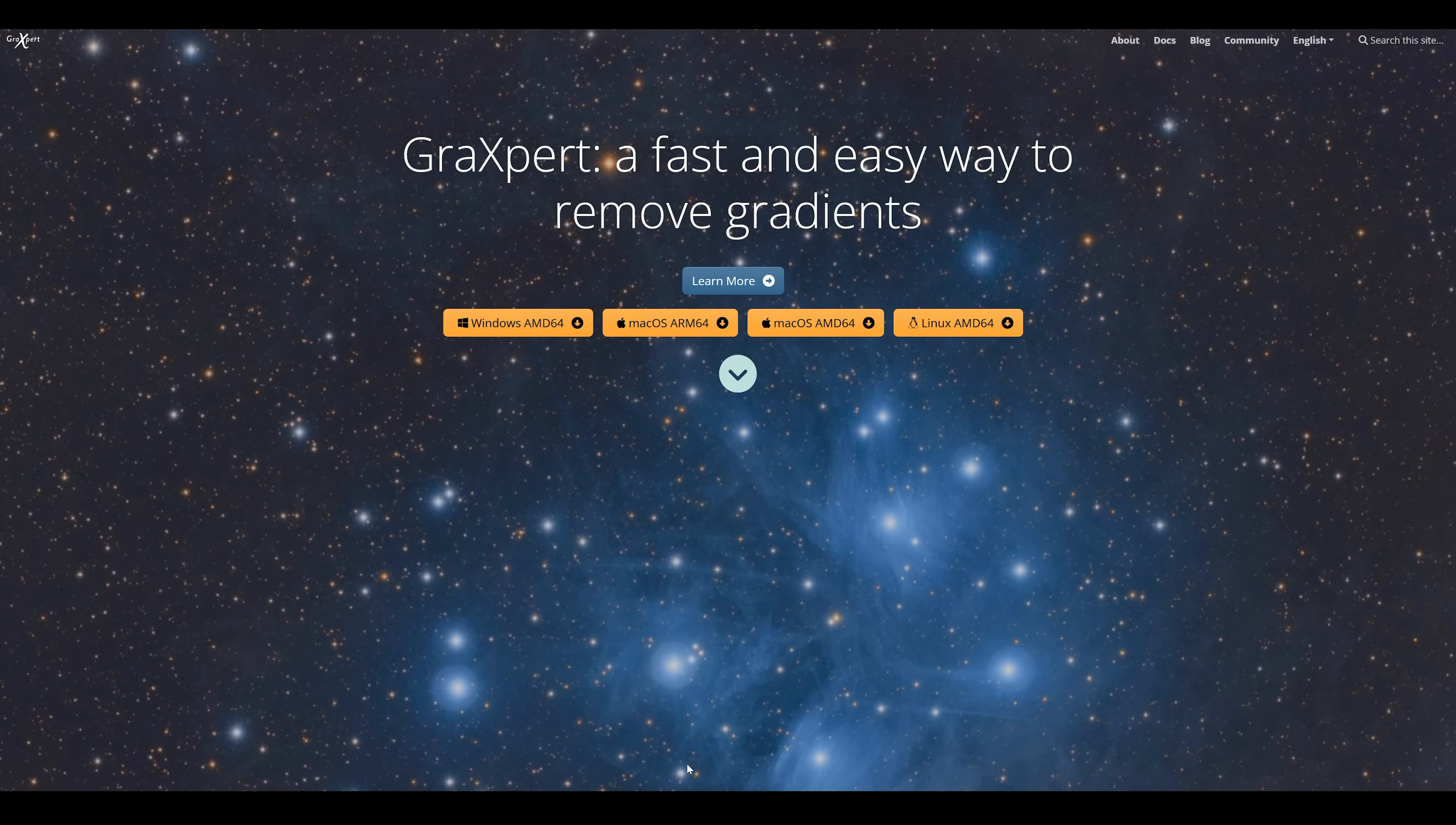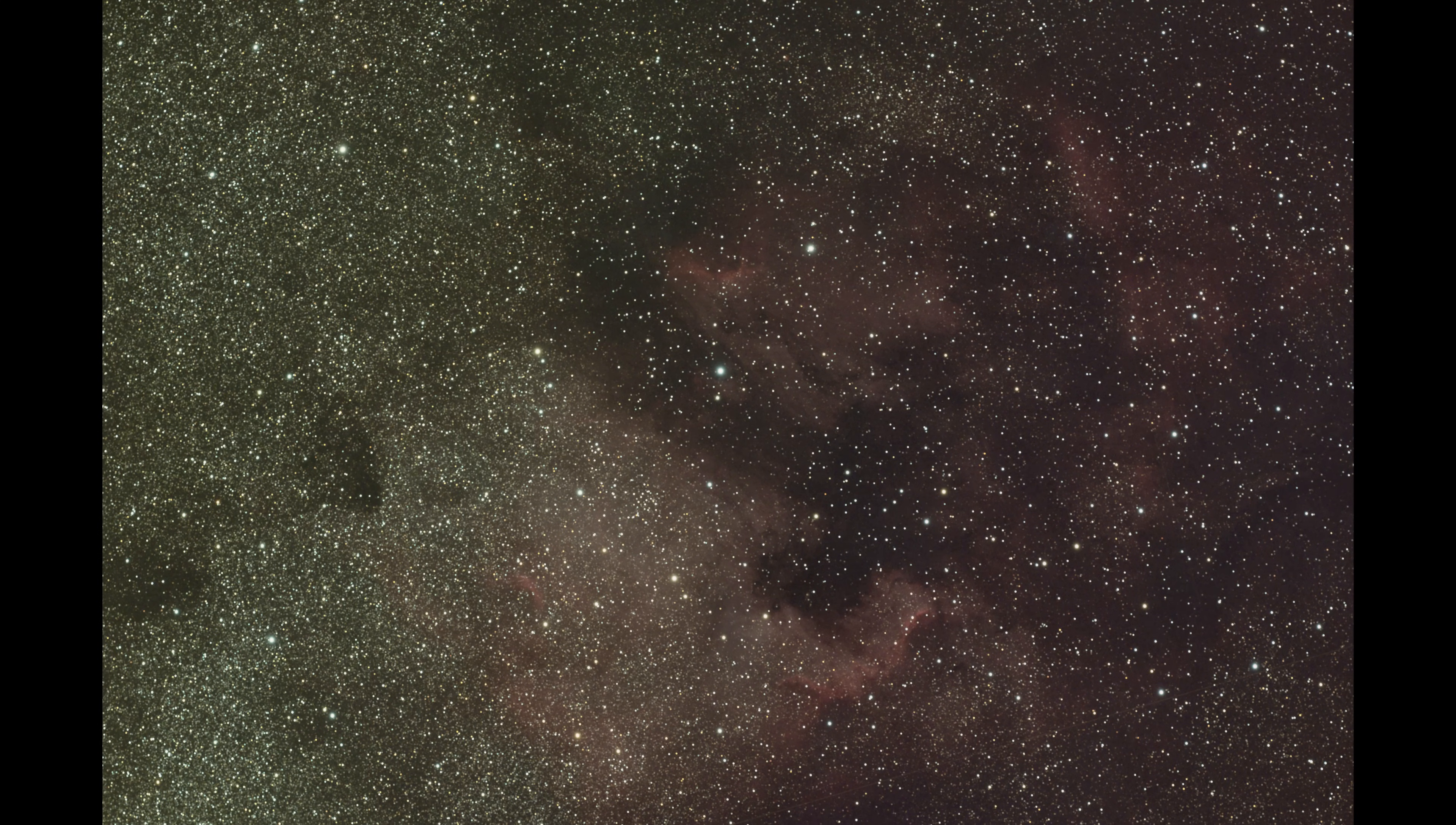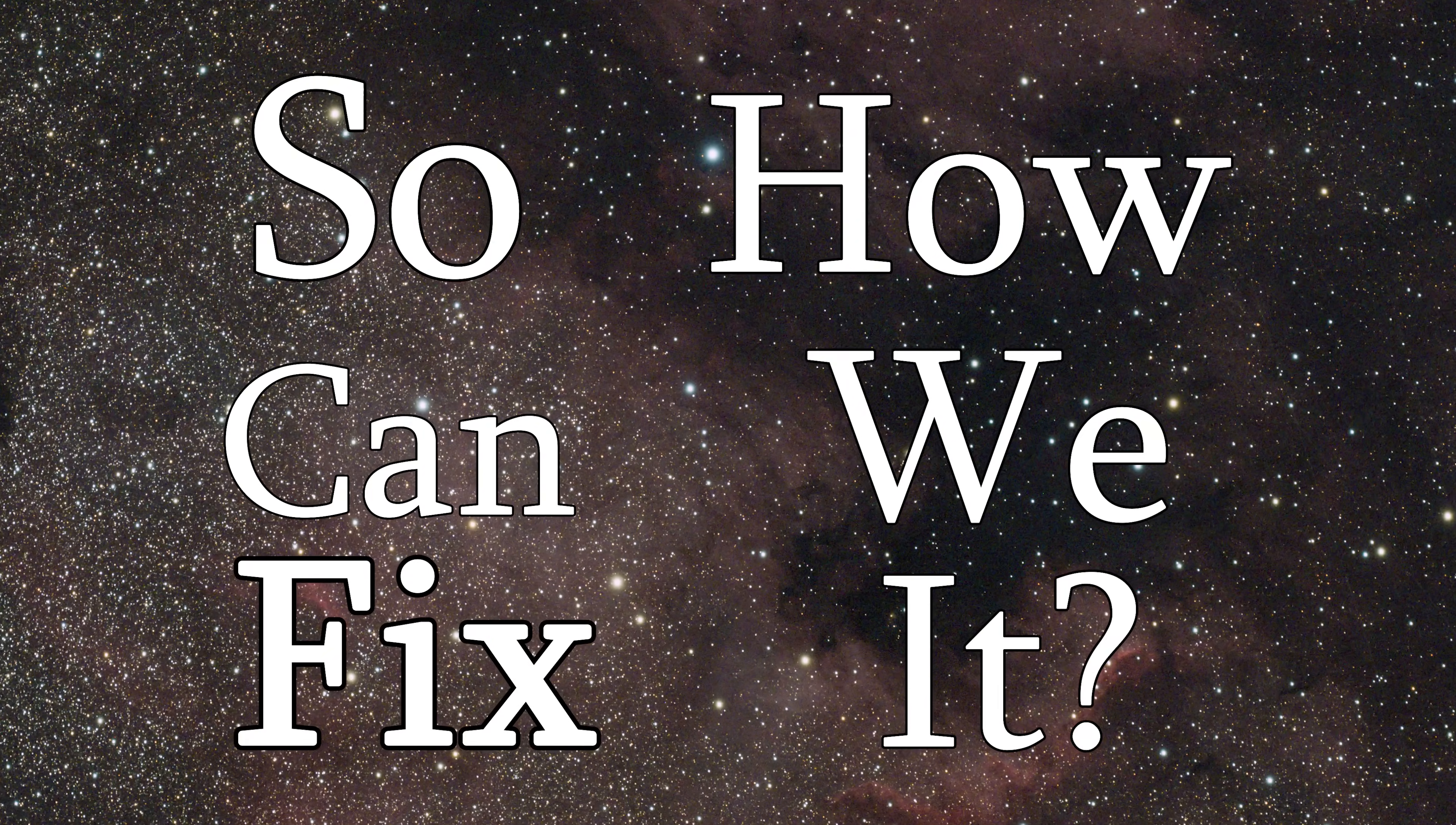Grackspert was initially designed as a tool to remove gradients from your astrophotos images, which is a very common occurrence. Perhaps the target you're imaging is quite low on the horizon and you live near very light-polluted areas. Maybe there's a bright moon out and your target is fairly nearby, or maybe you just haven't corrected the tilt shift on your camera. The effect this can have on your images is devastating. So how can we fix it?